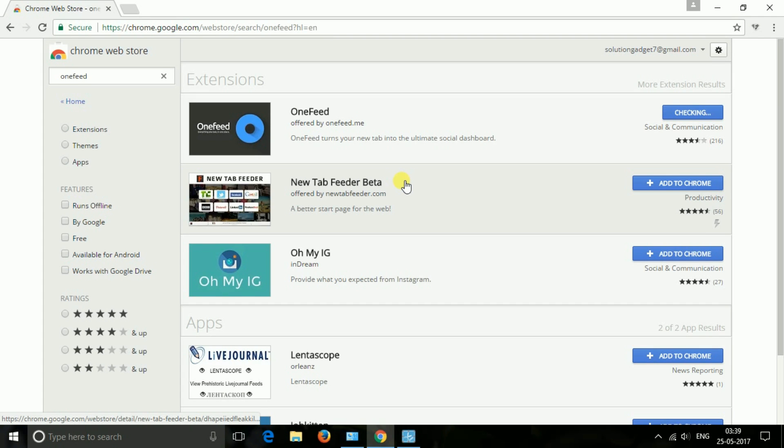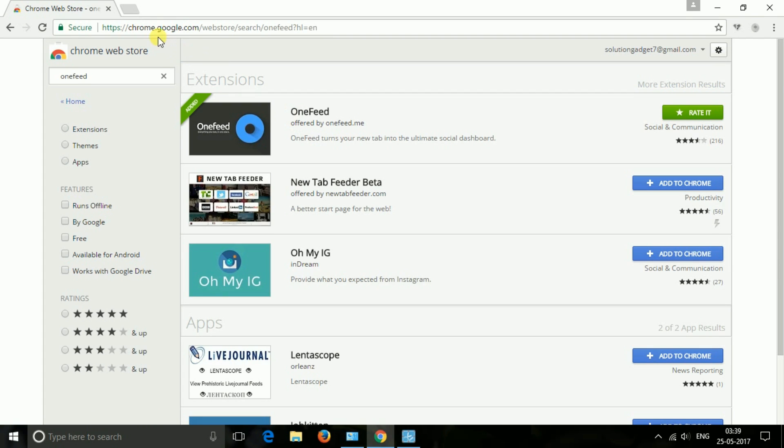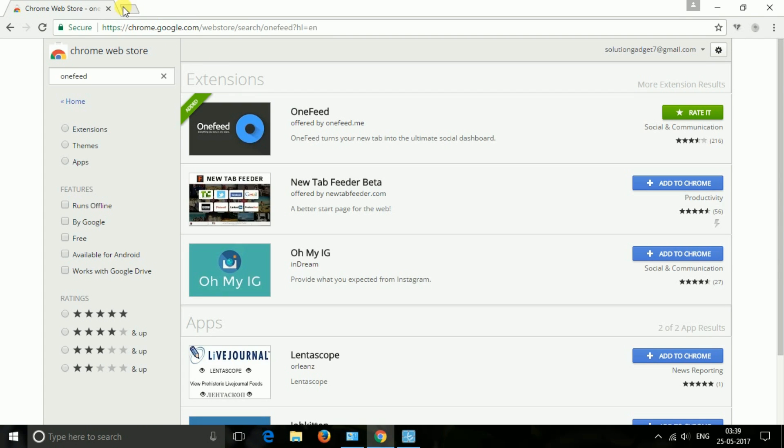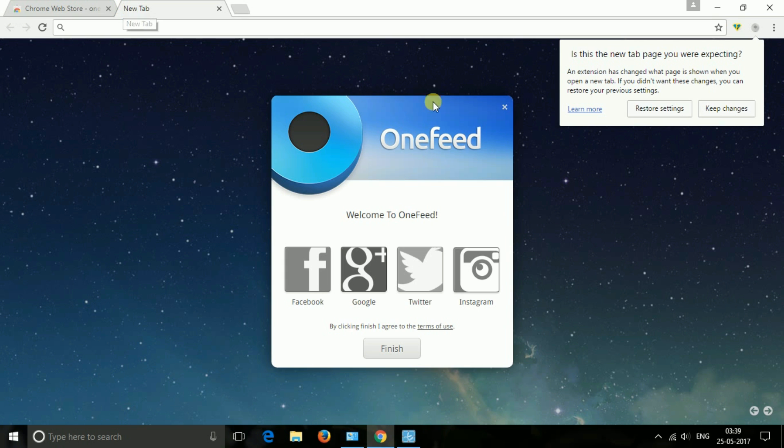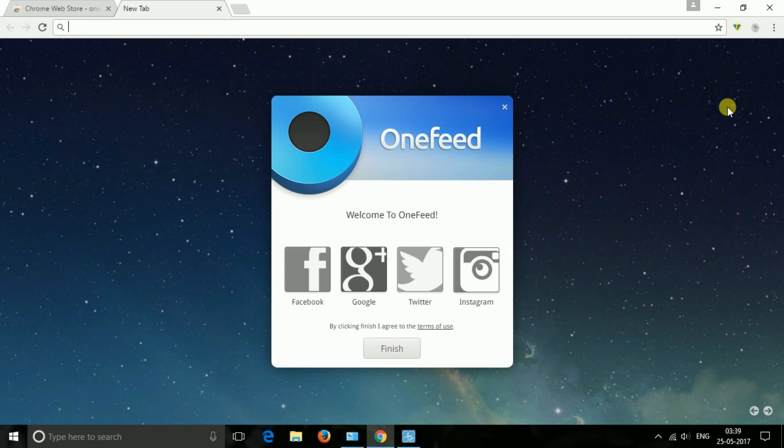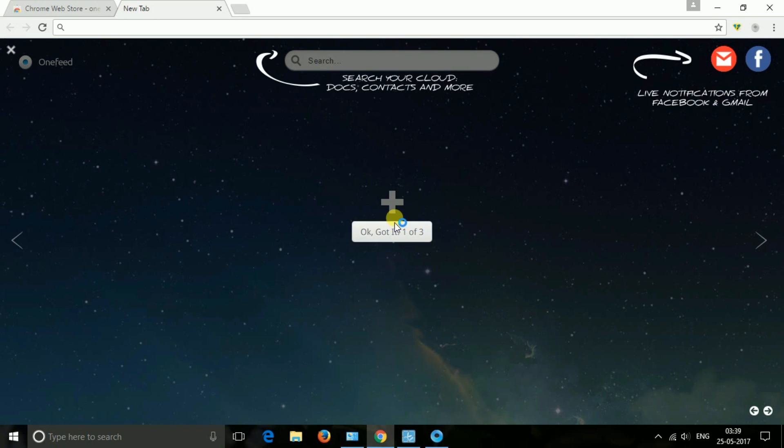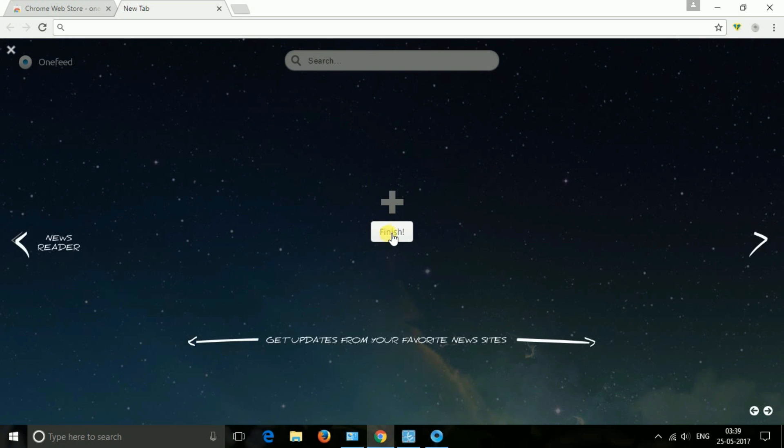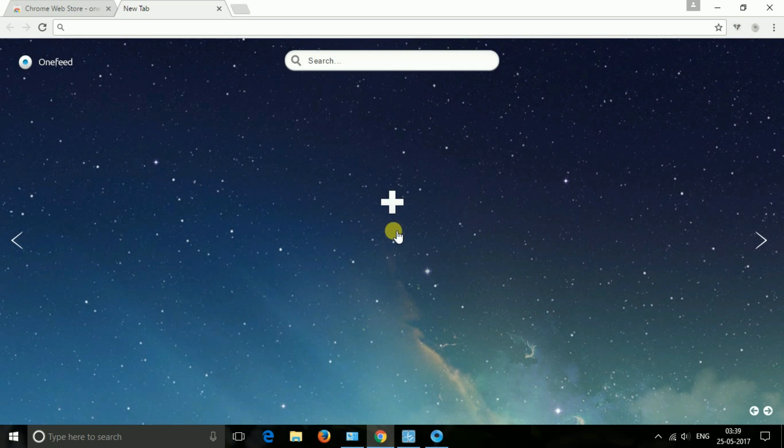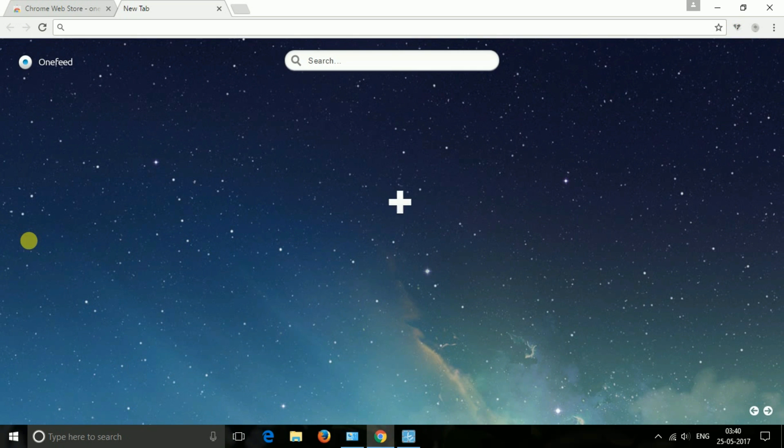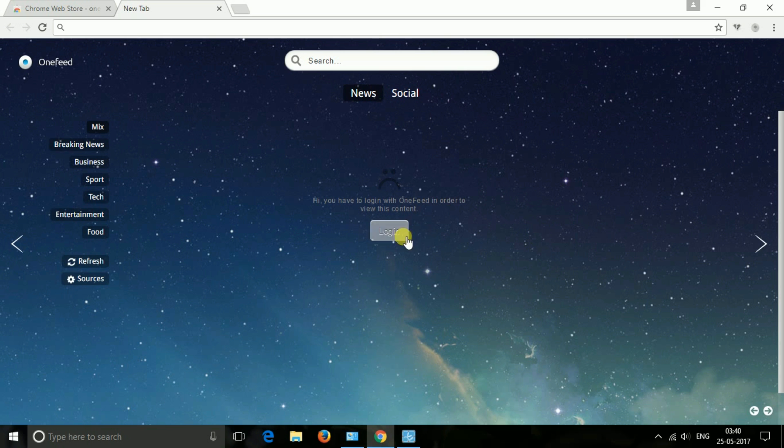The next one is OneFit. In simple words, OneFit turns your new tab into the terminal social dashboard. It is the extension that is entirely focused on social networking. You can easily get your updates directly in your Chrome's new tab. Moreover, it also comes with a notification center that helps you to manage your social networks more efficiently.